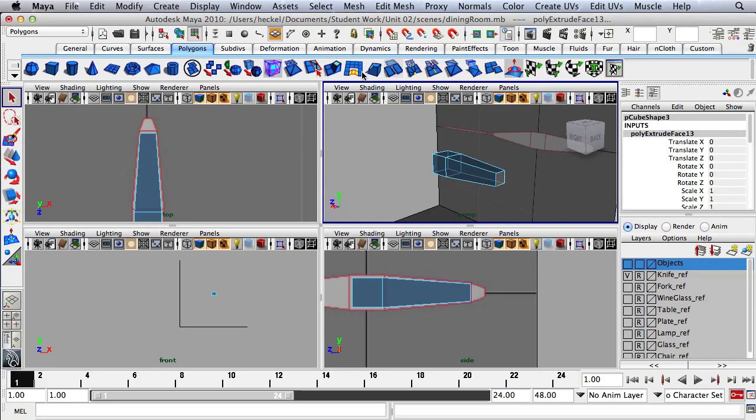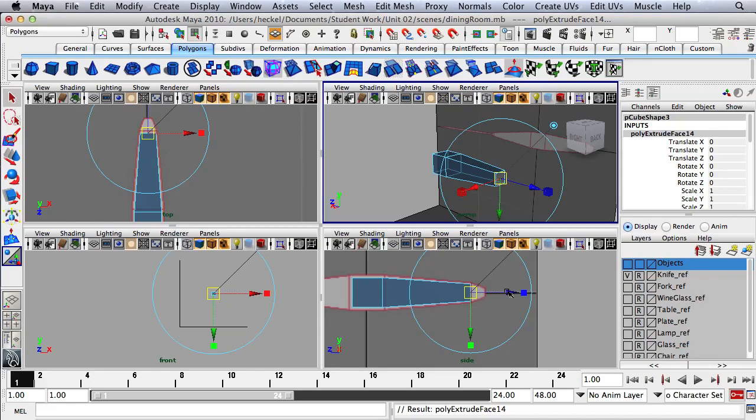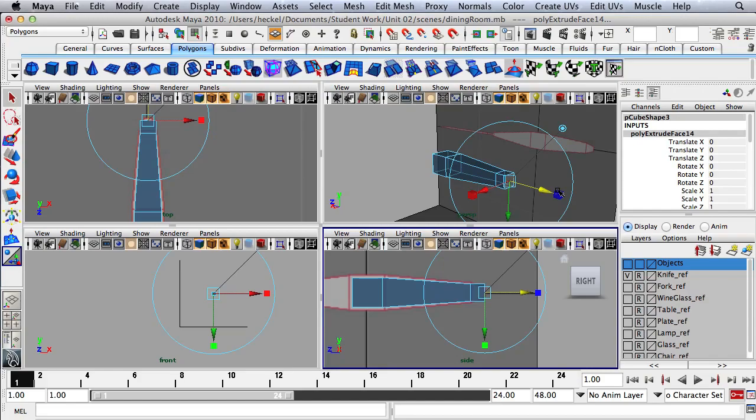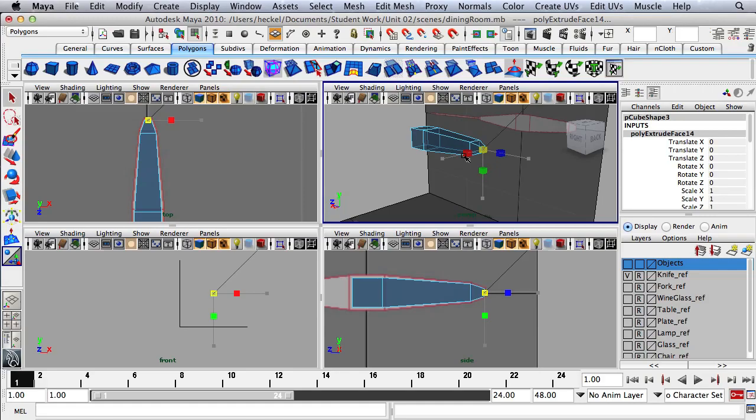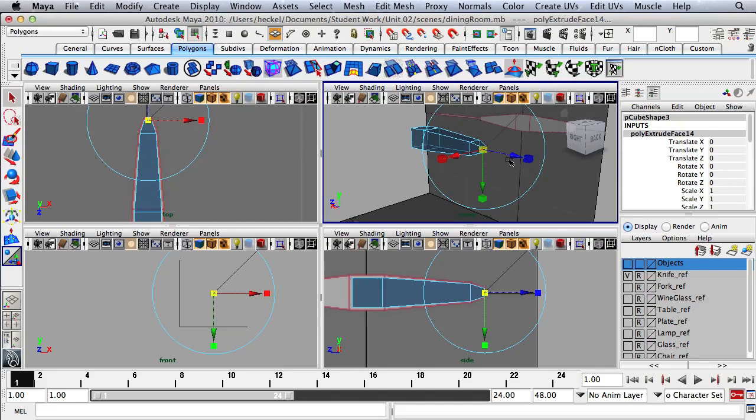I'm going to press Q for my selection tool and hit the Extrude button one more time. I will extrude this out to the edge of the pattern. I'll click once on any of these three cubes and let go, then the light blue cube shows up in the center, and I'll click and drag to follow the pattern.